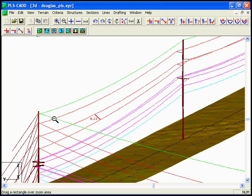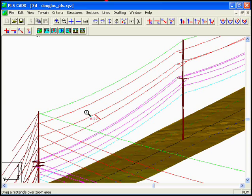So in this particular case we do have a violation. We need to do some modifications or switch the phases in order to eliminate the minimum eight foot requirement that we have between the 115 kV circuits.